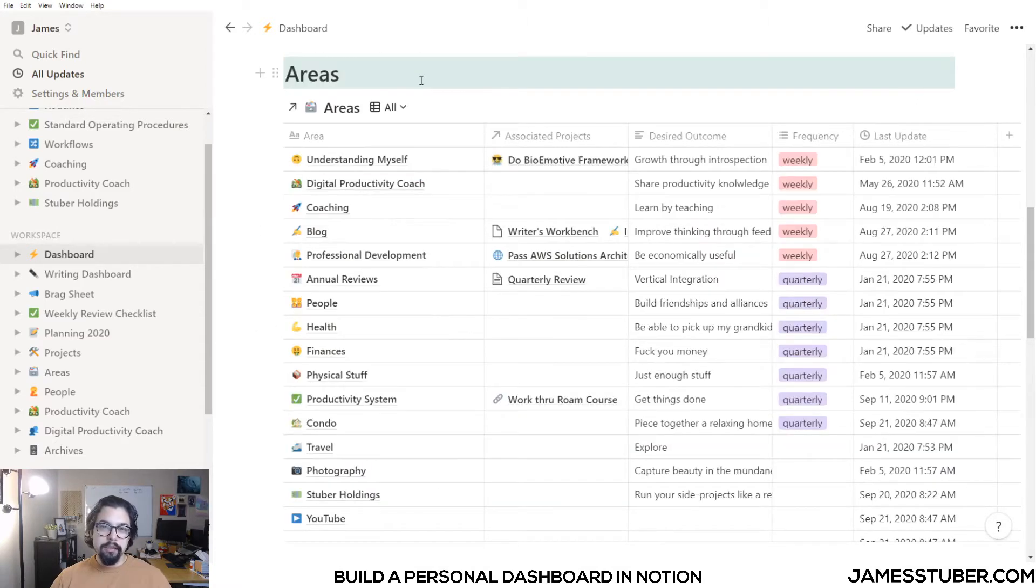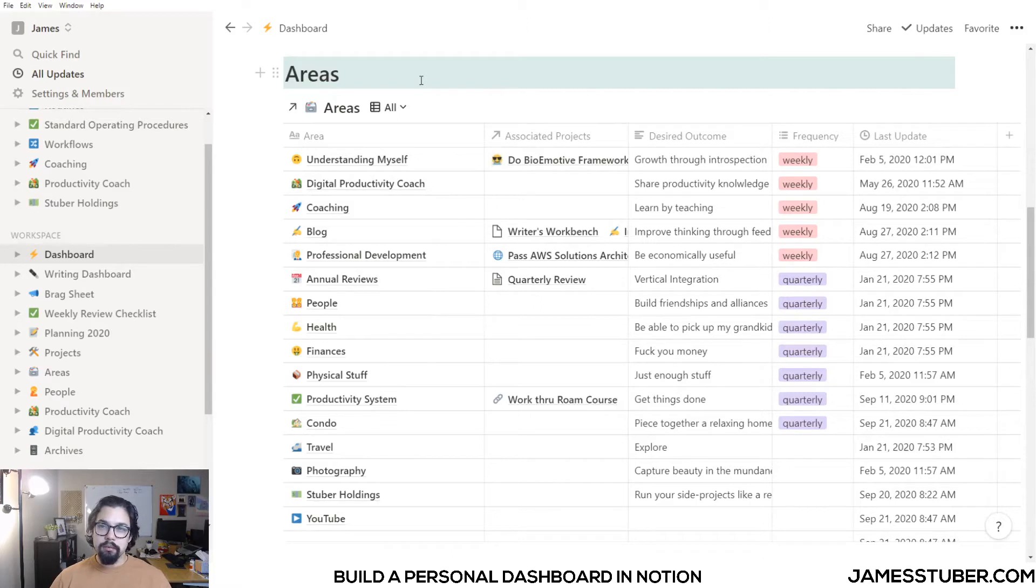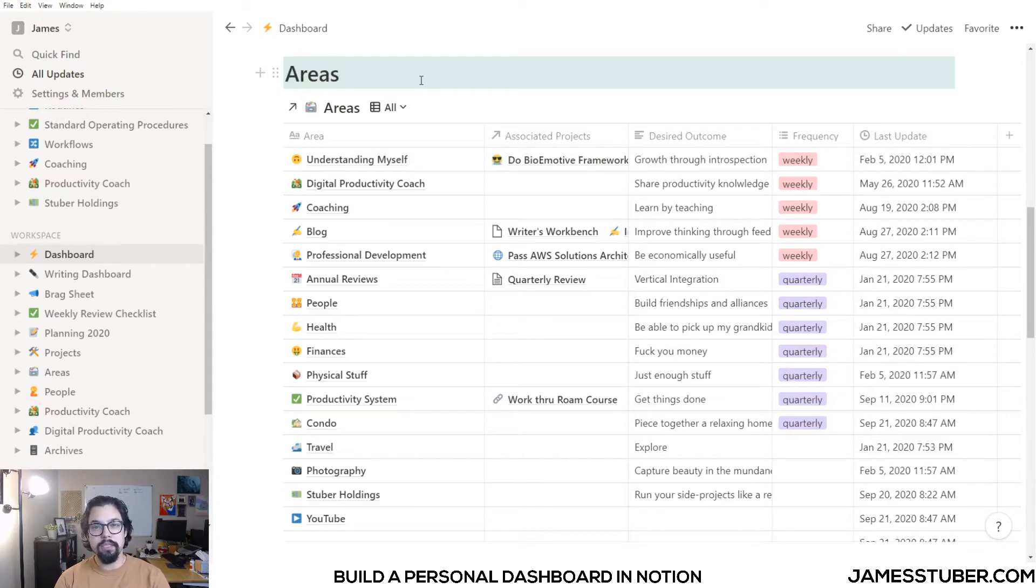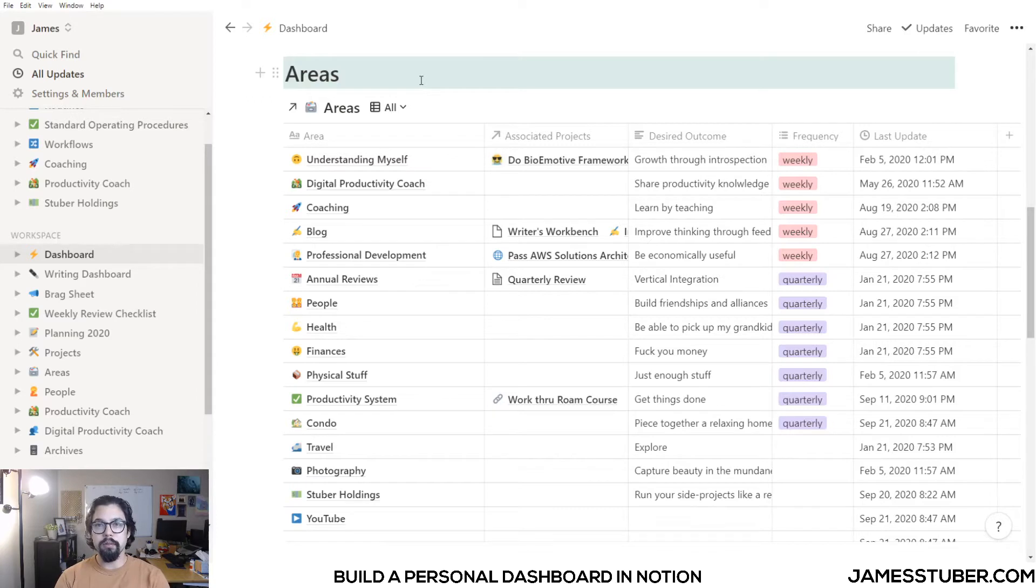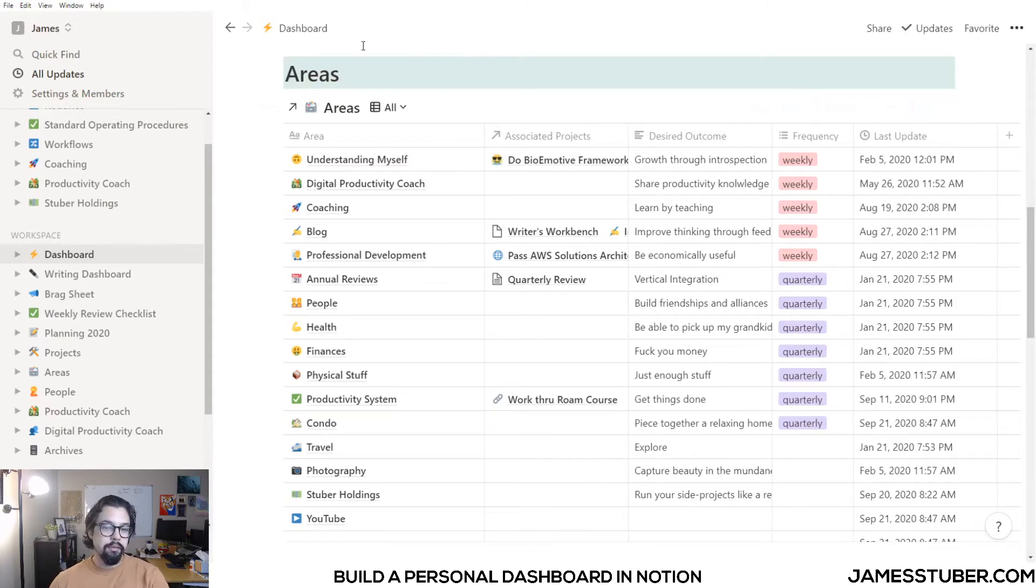Next is my areas list. Areas of responsibility are parts of your life that require some sort of standard to be maintained over time. One common example is your health, right? You're never done with your health like you would be done with a project. So here I've got a database of all of my areas of responsibility.